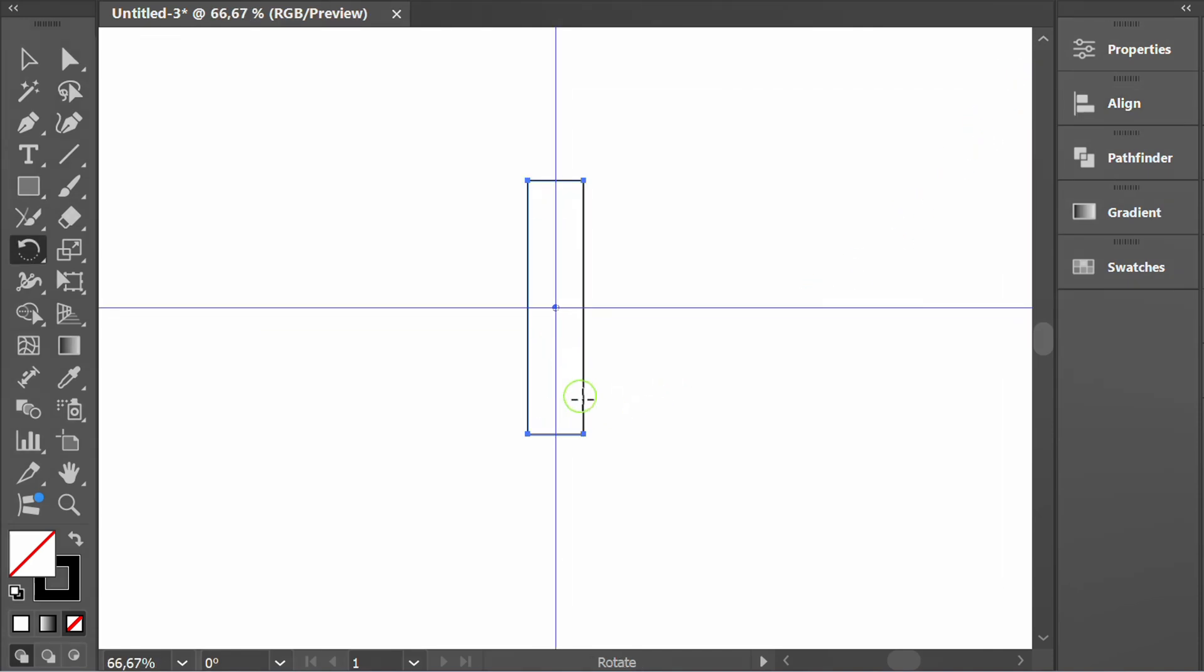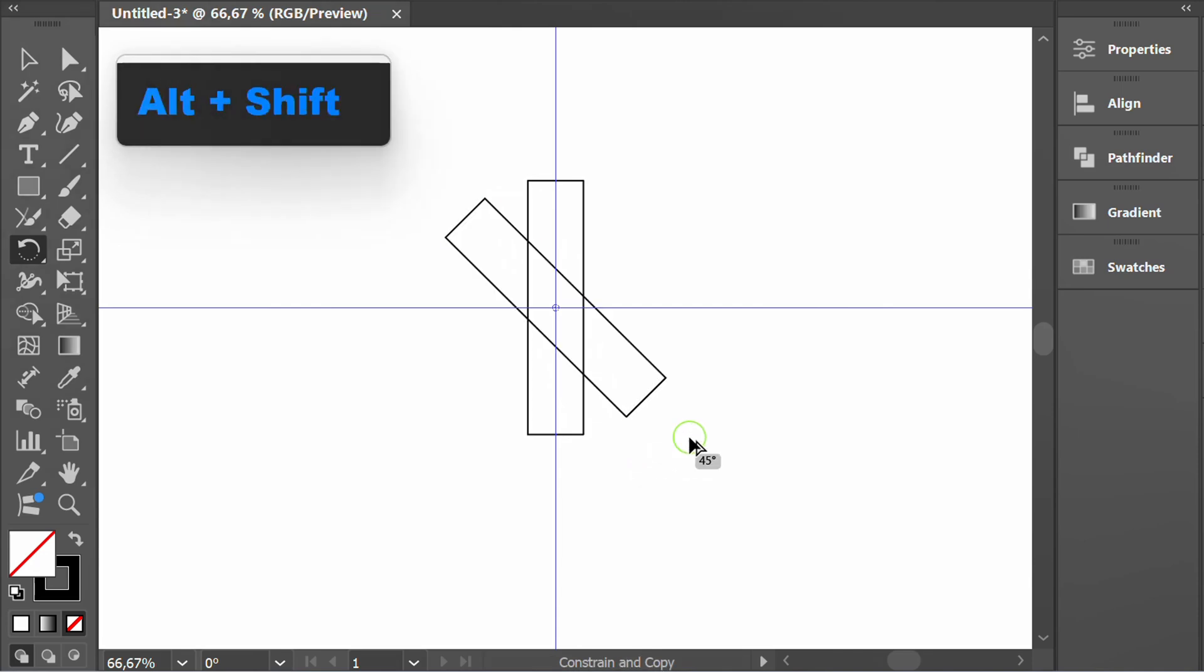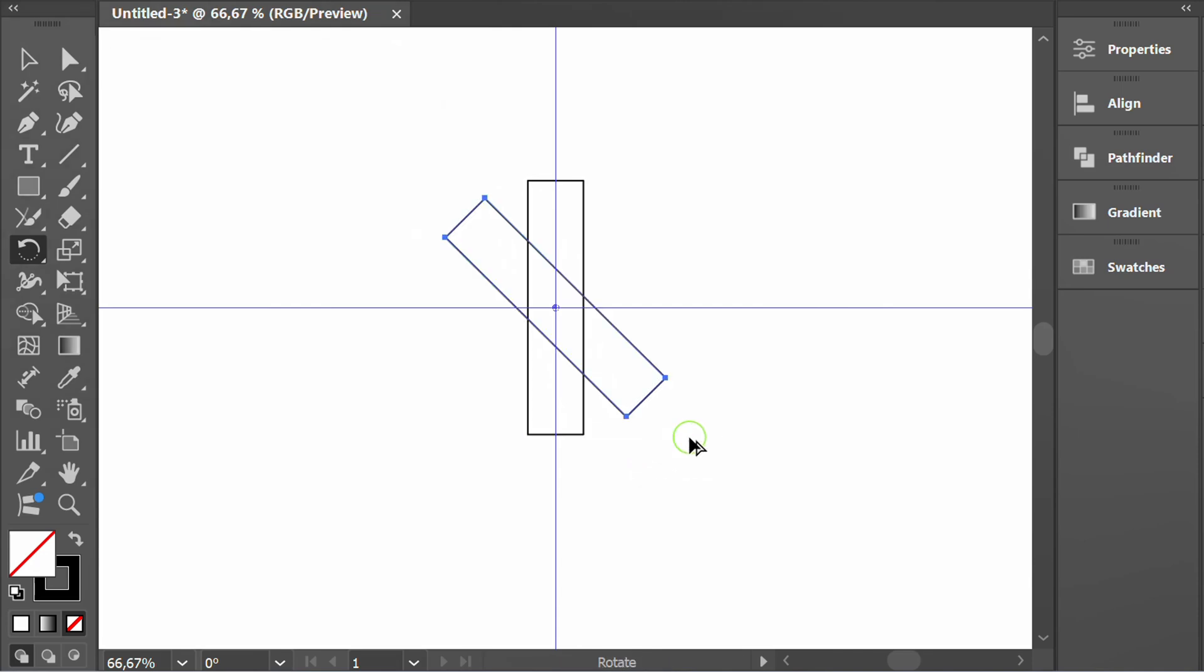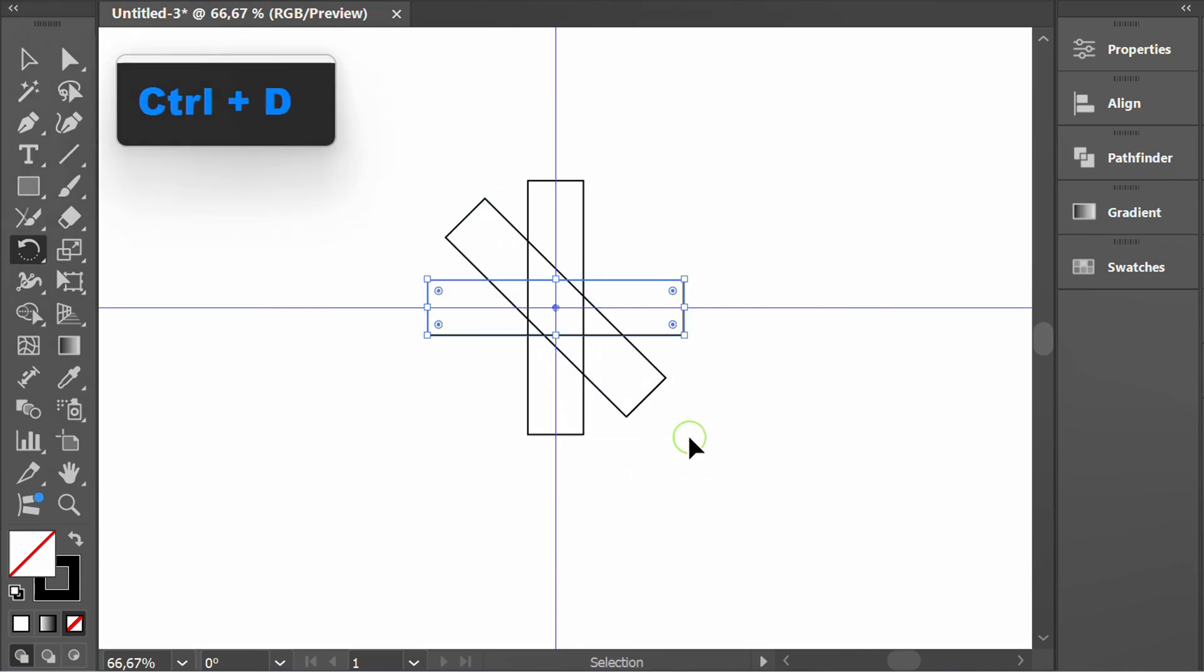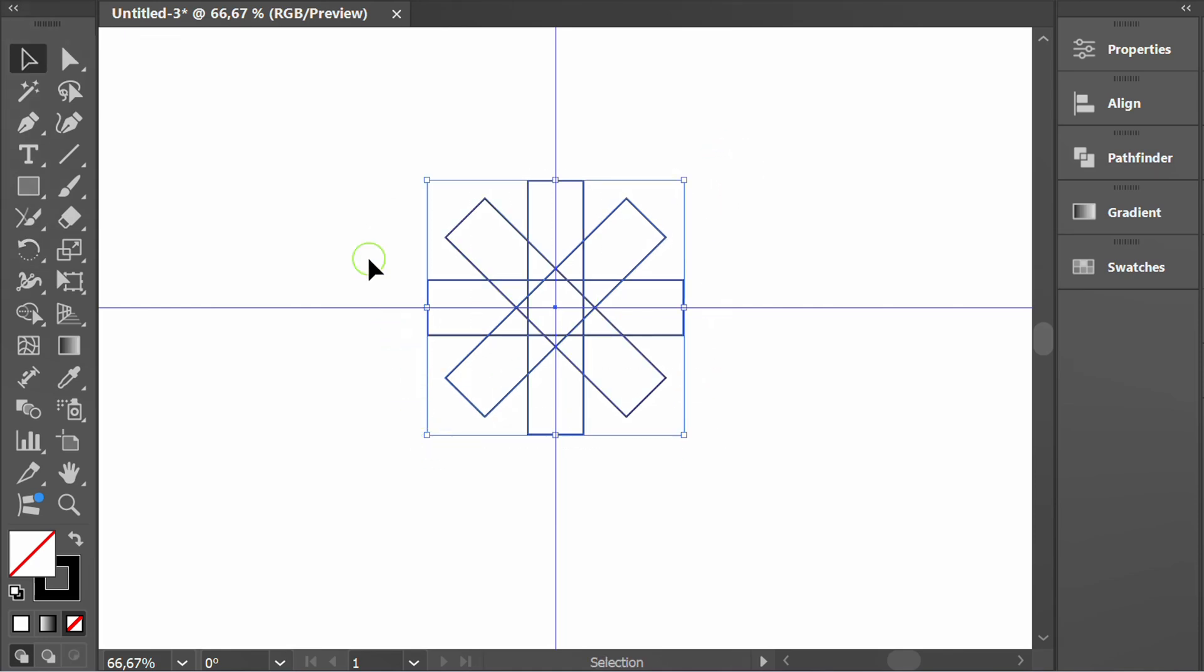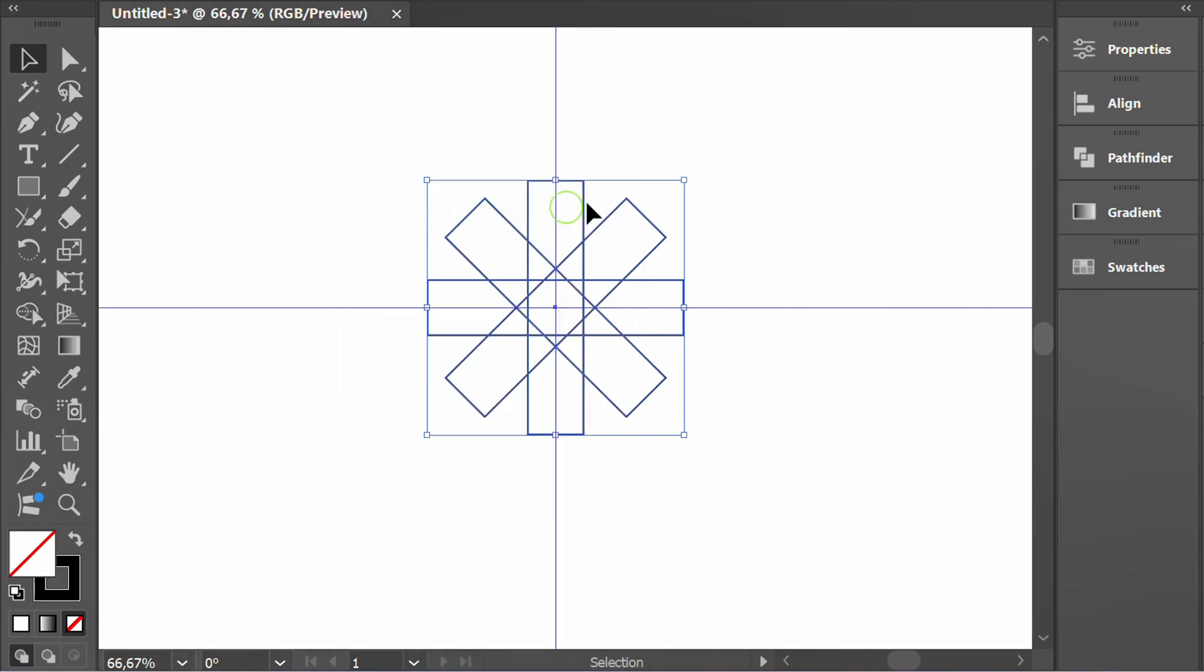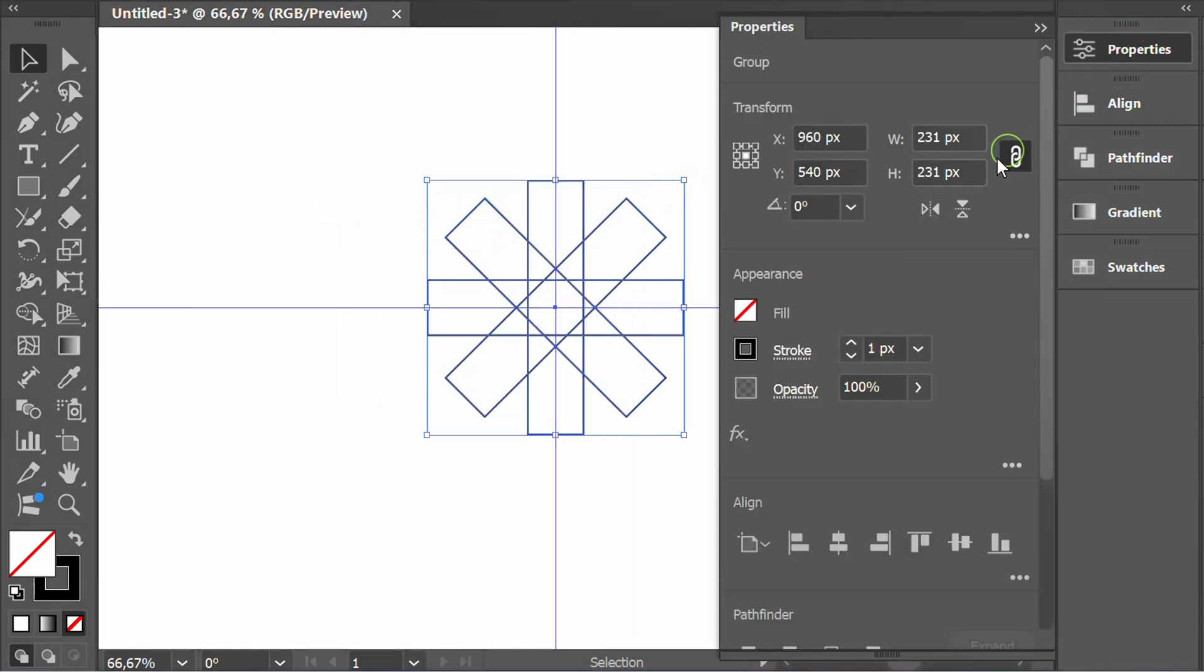Rotate and copy every 45 degrees. Select and group. Change the angle to be like this.